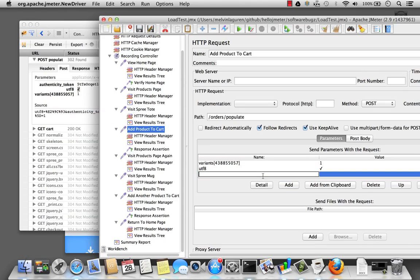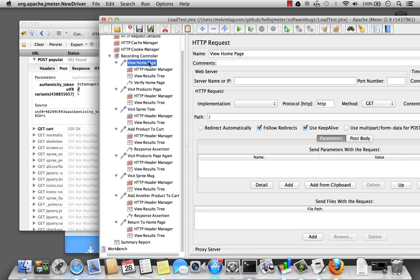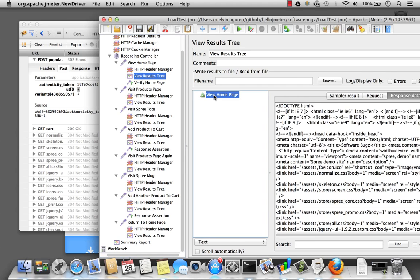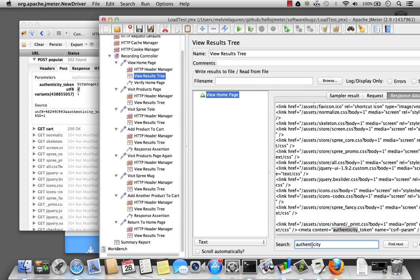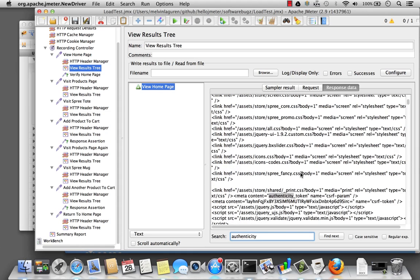Now I have a new parameter here called AuthenticityToken. I know my application will actually generate this authenticity token every time I visit the site within a new session. So I want to be able to do this dynamically every time my JMeter script executes. So where's that value? If I actually go back and visit my homepage and take a look at the response data and do a search for authenticity. I can see that the authenticity token is created here.